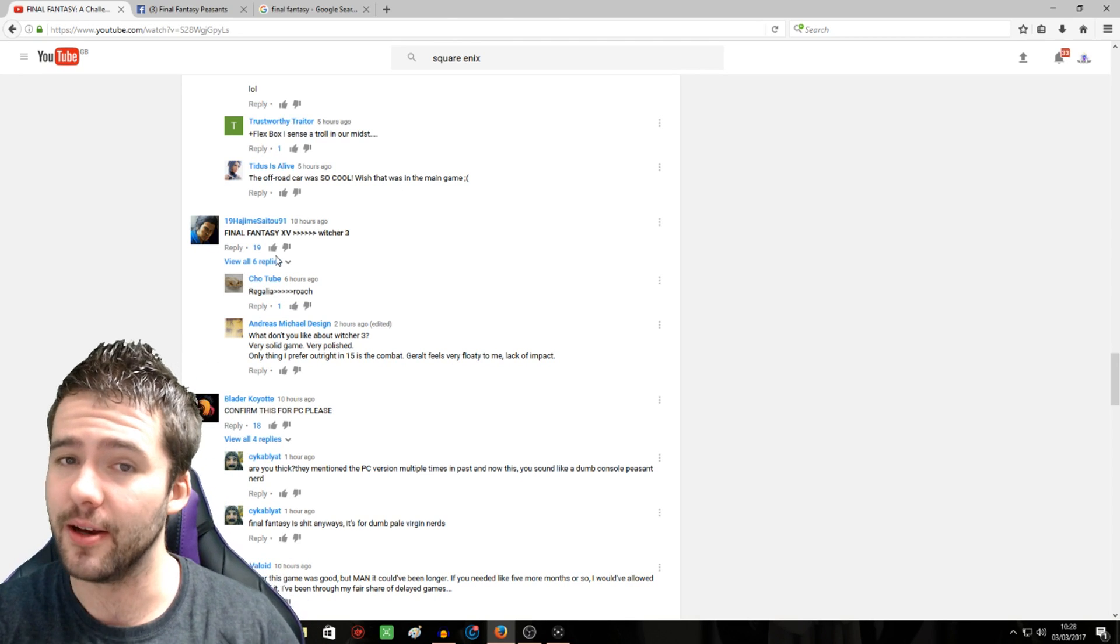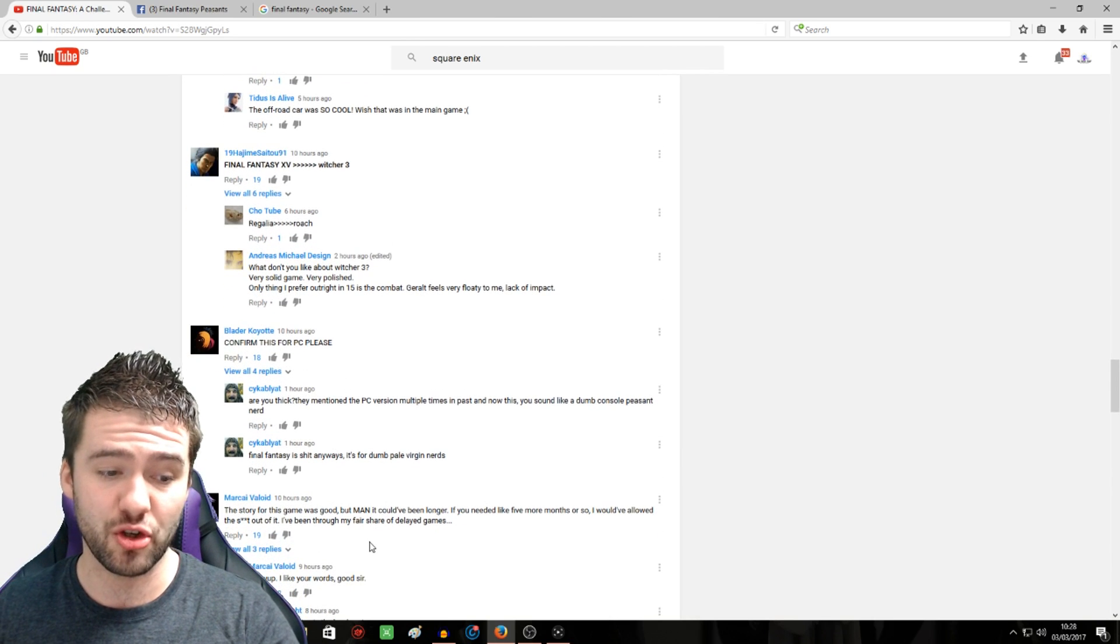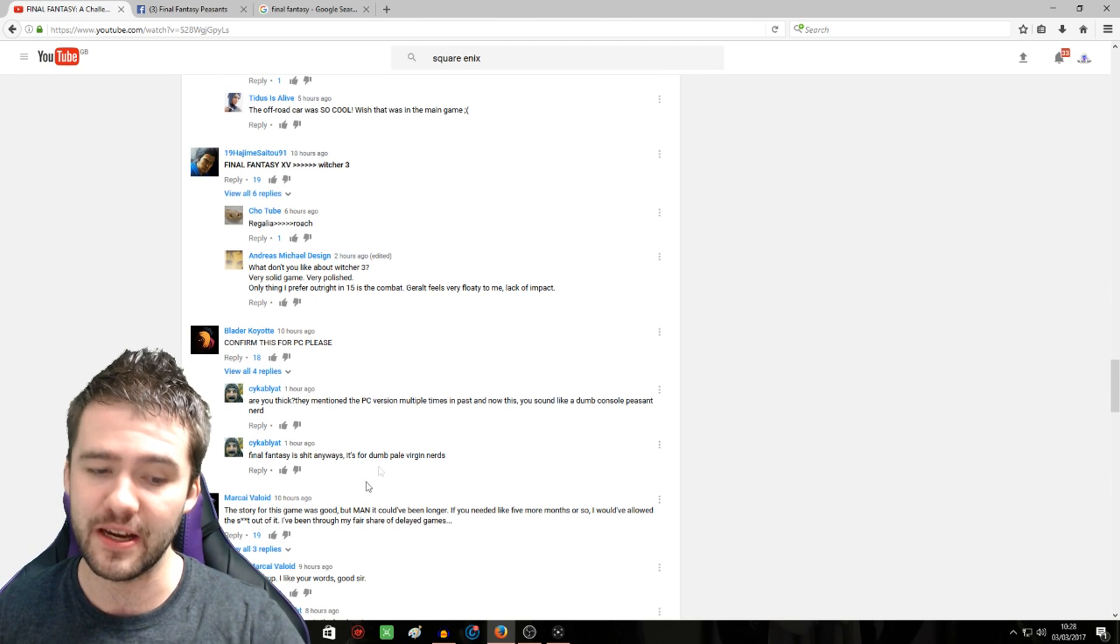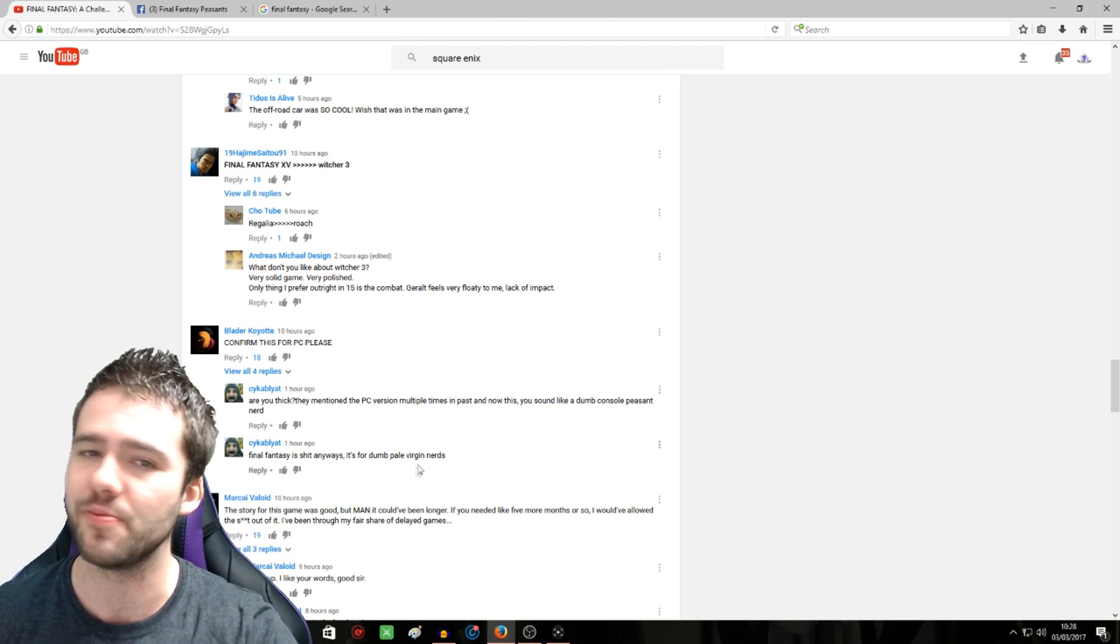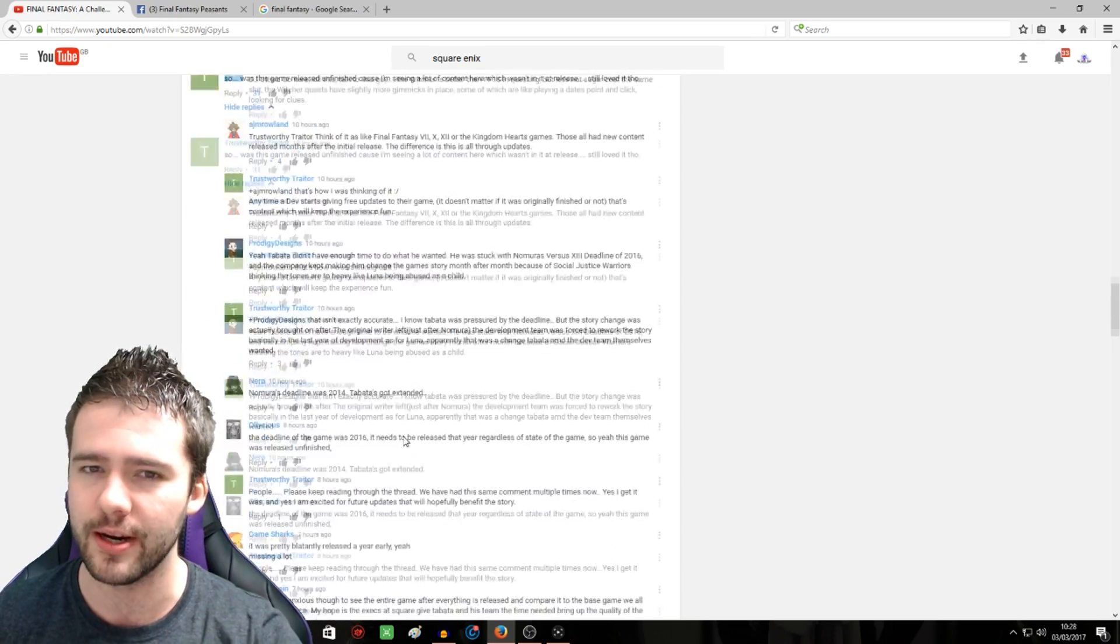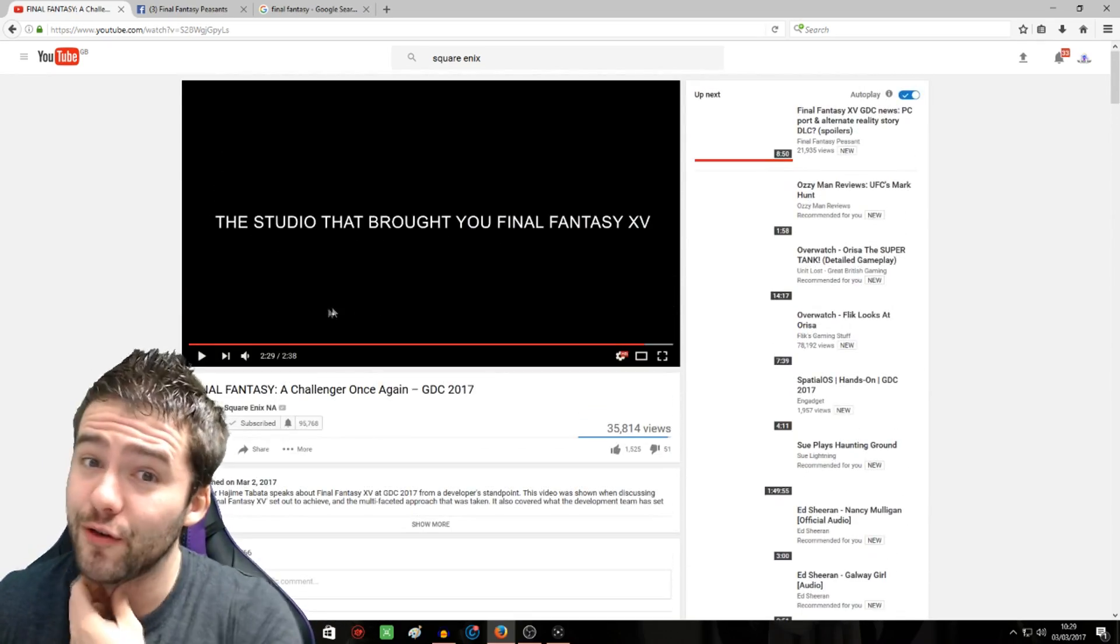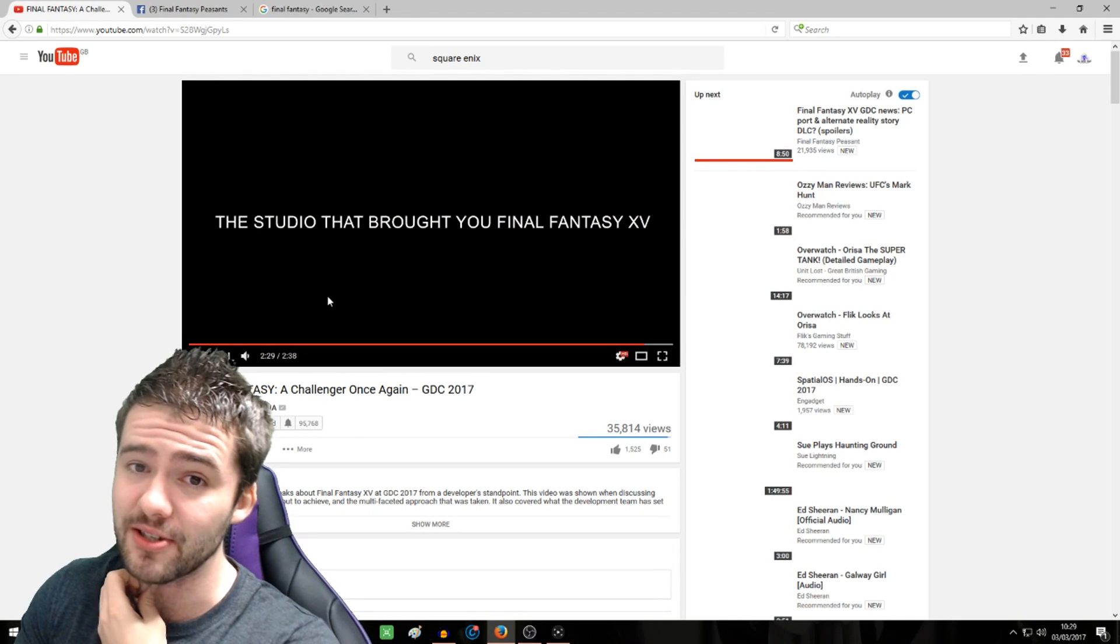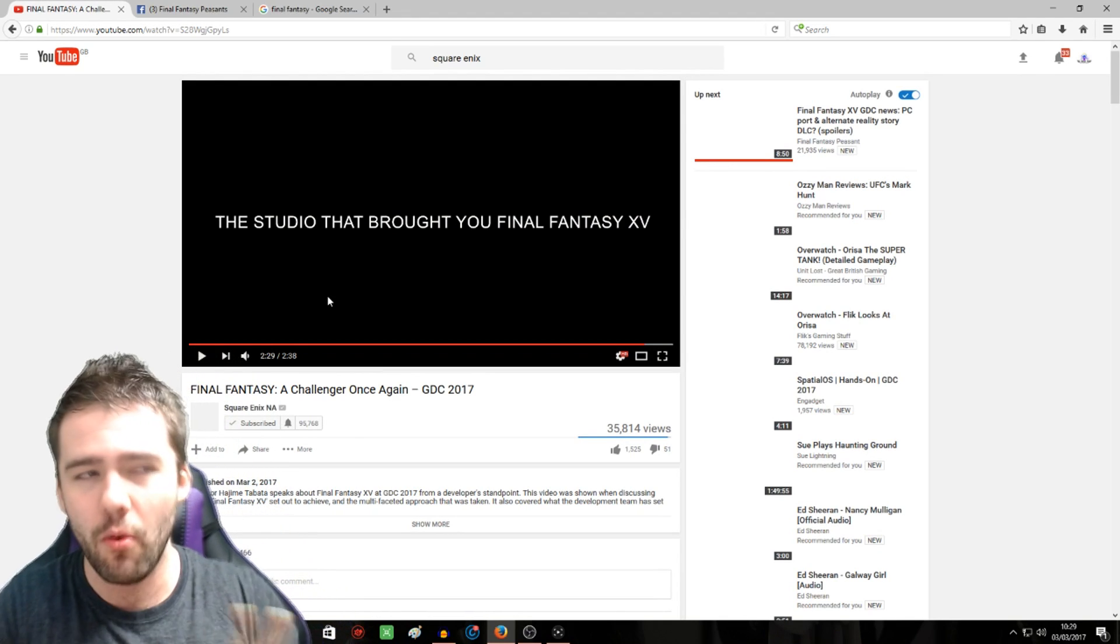This comment here: the story was good, but man, it could have been longer. 100% agree with that. It was a very good story, but it could have been longer.